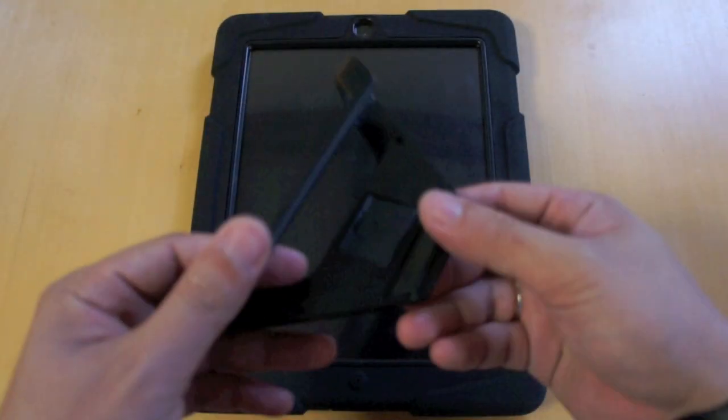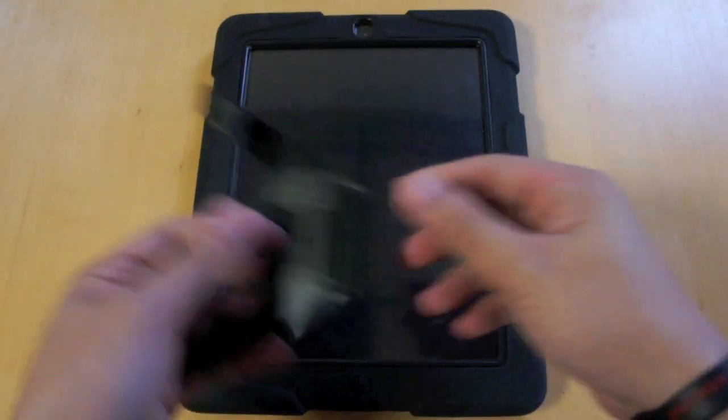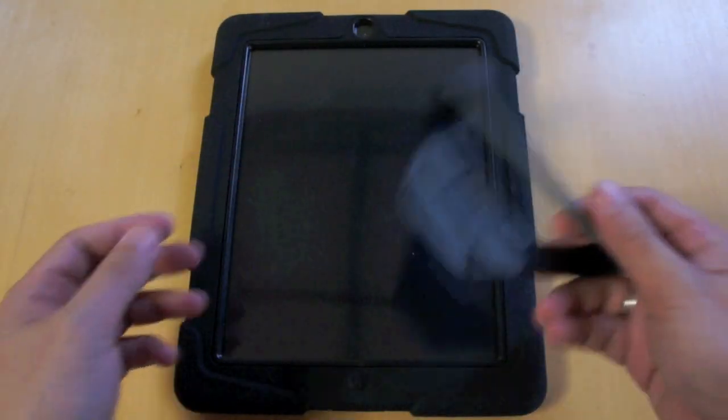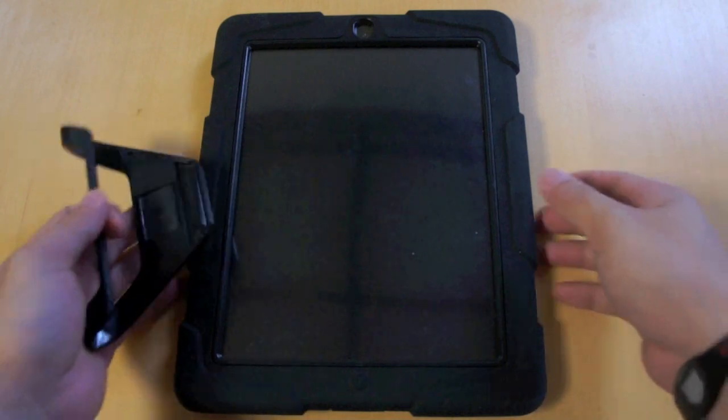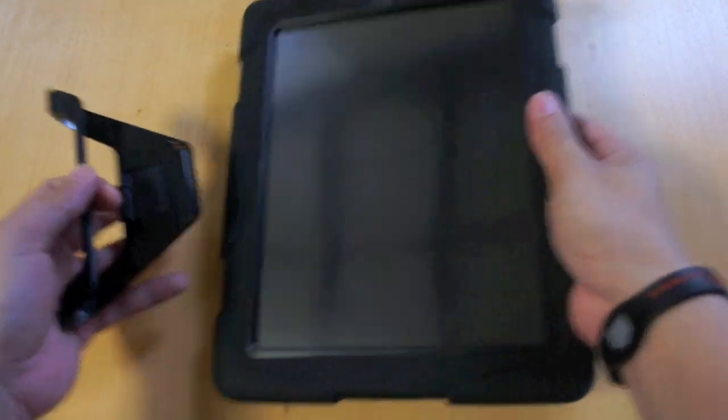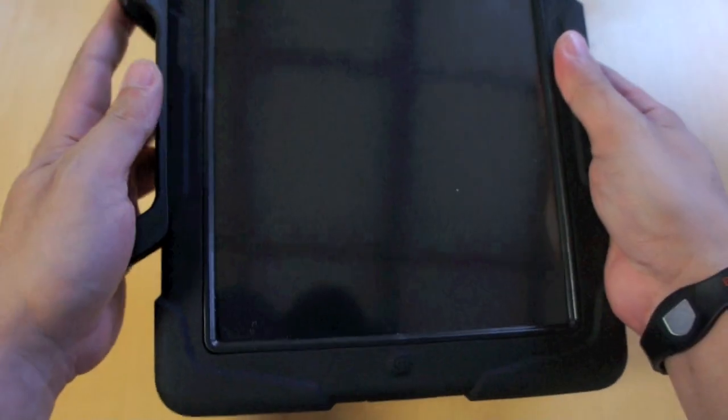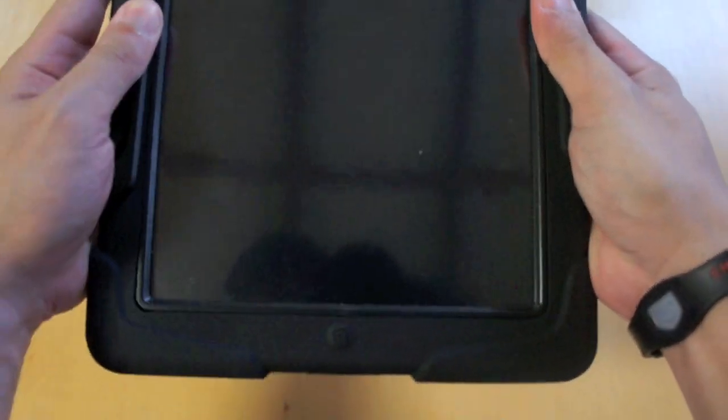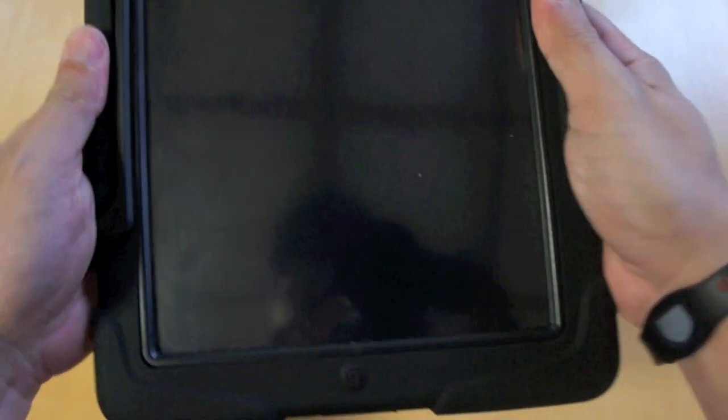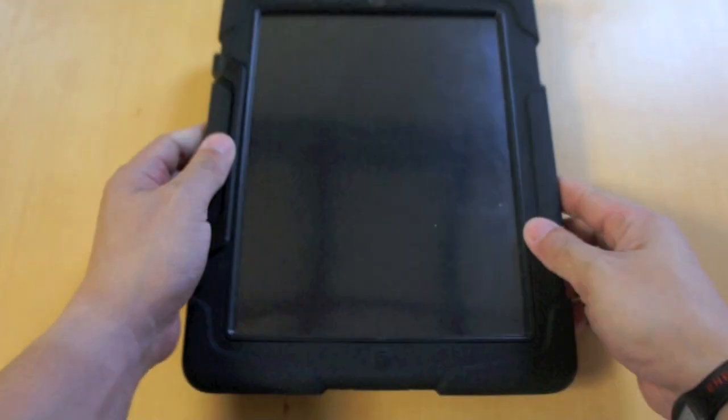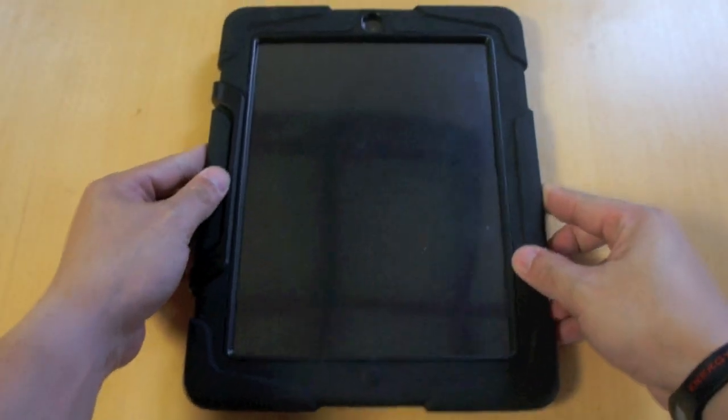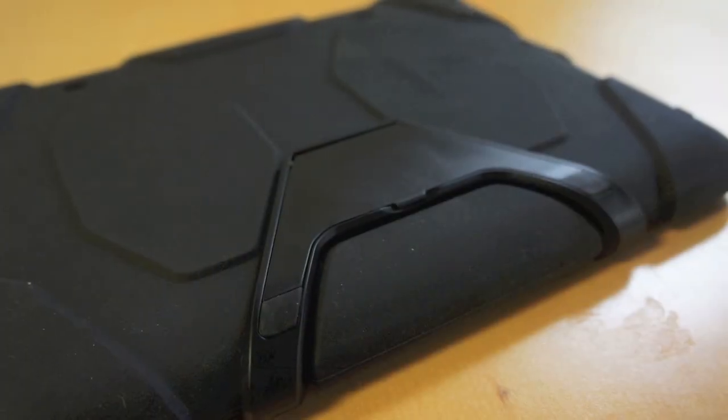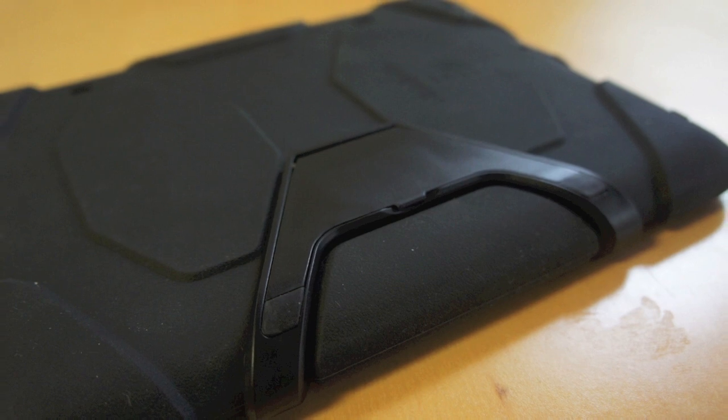Next, let's install the stand on the case again. You can put this on either side of the case. I actually prefer this more than the stands on the Otterbox Defender case or on the Seidio Active case, because it is very minimalistic, you cannot even tell that it's a stand.